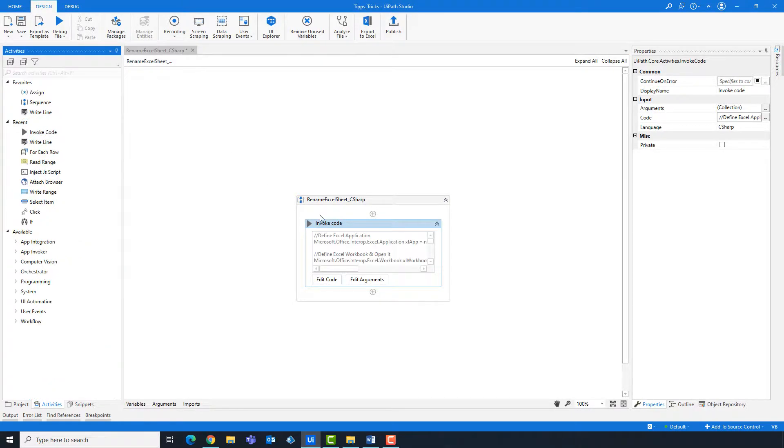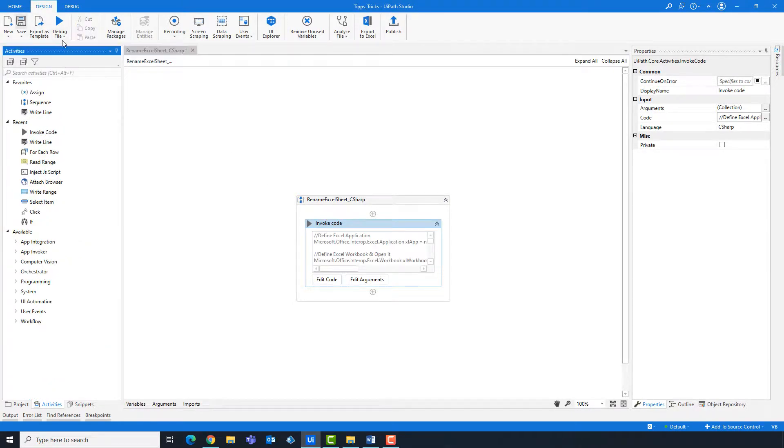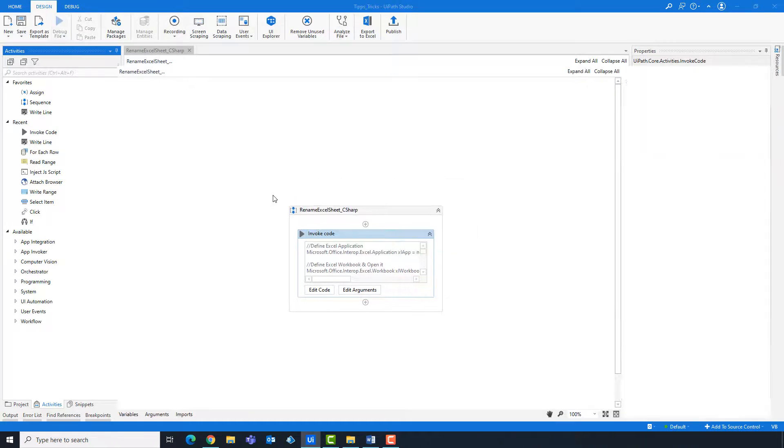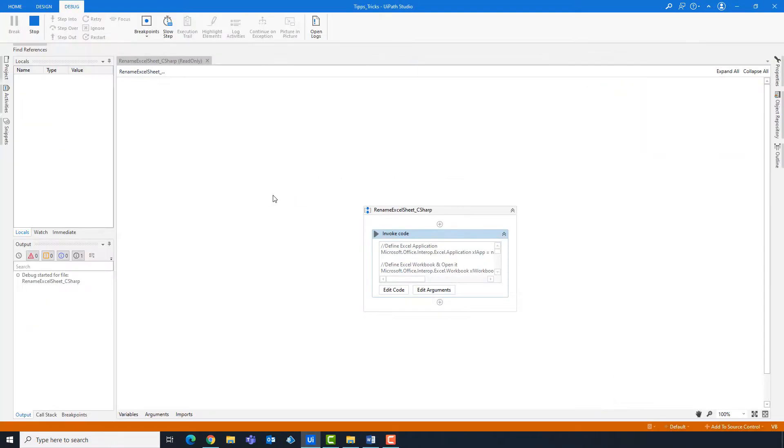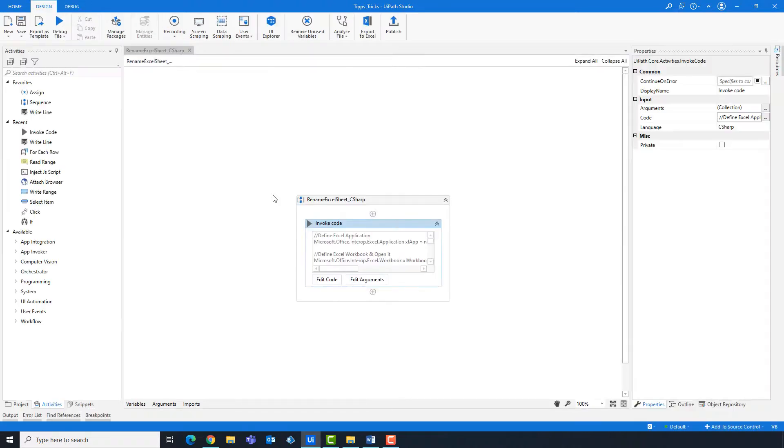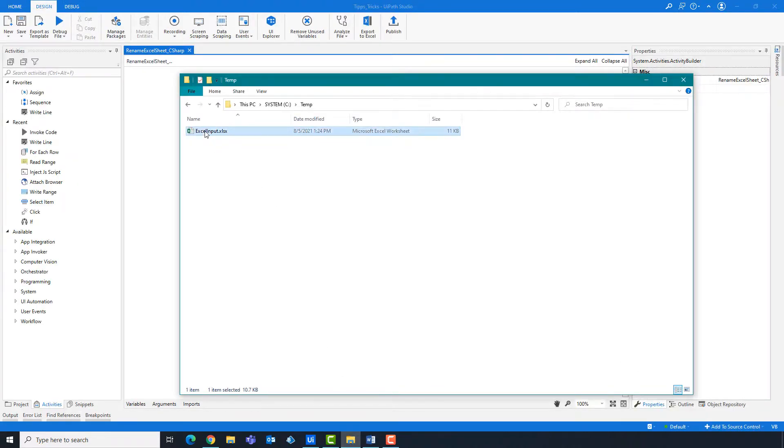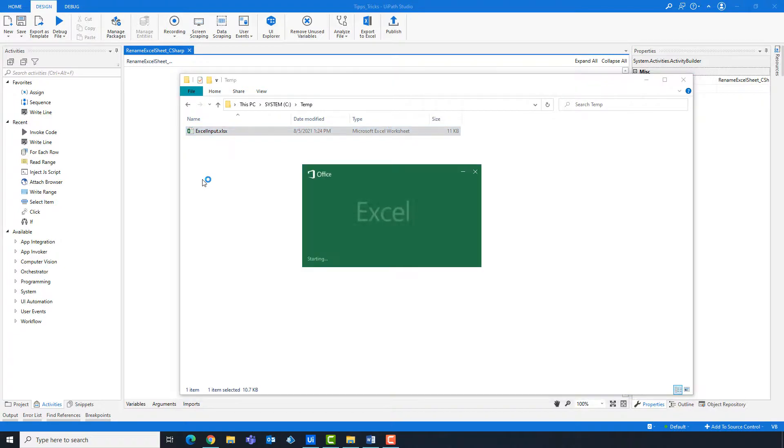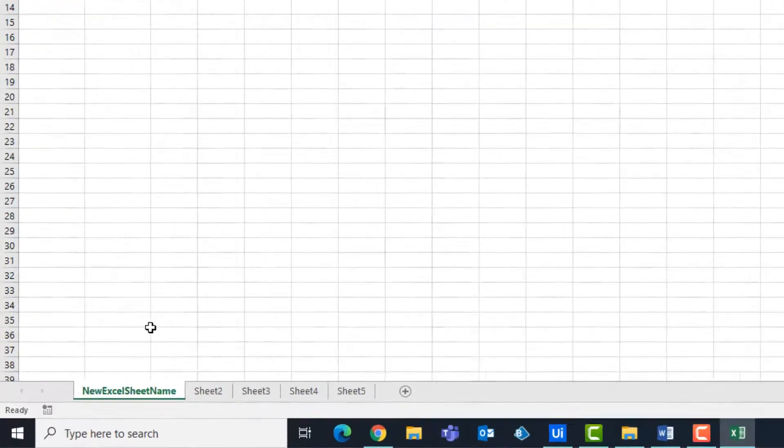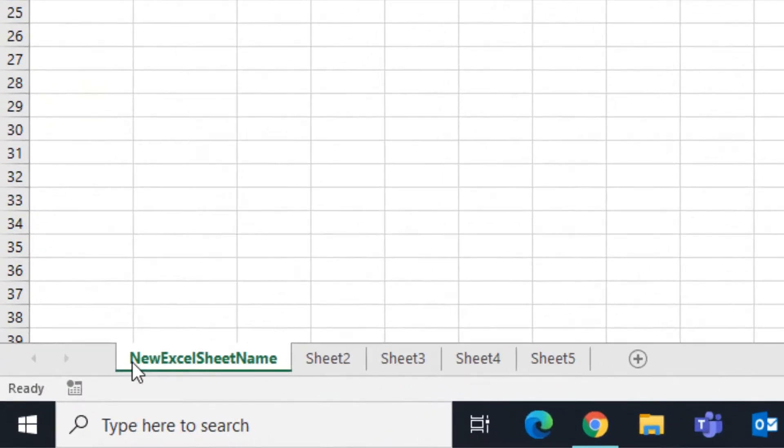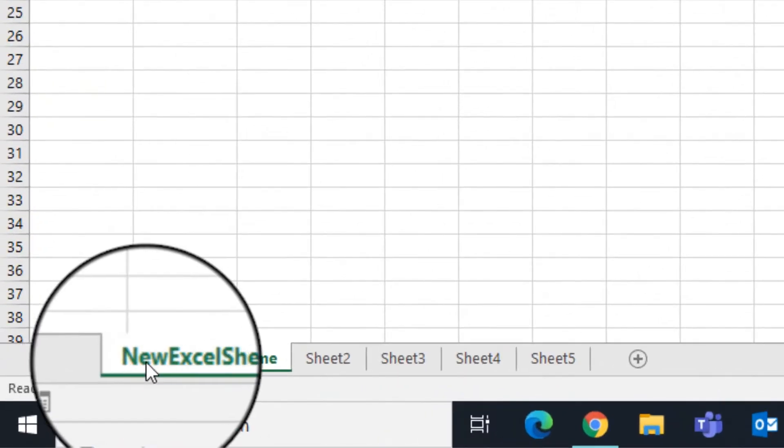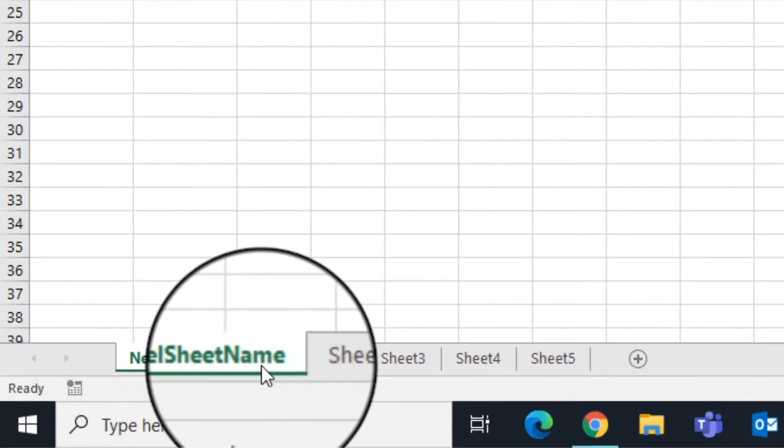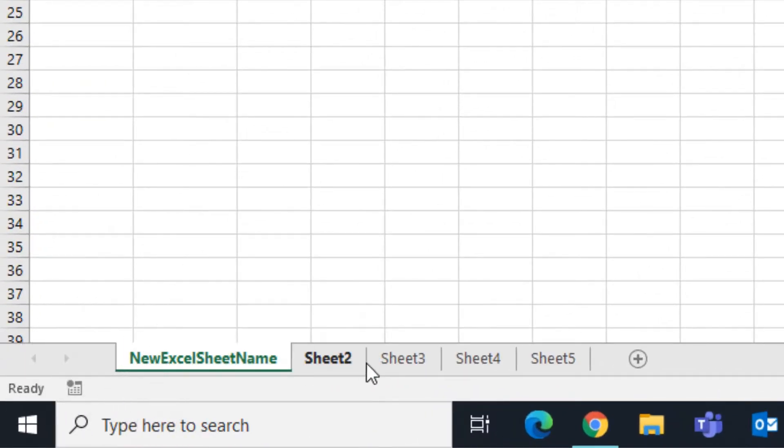The code is ready and can be started. As you can see, sheet 1 has been renamed. The new name is new Excel sheet name.